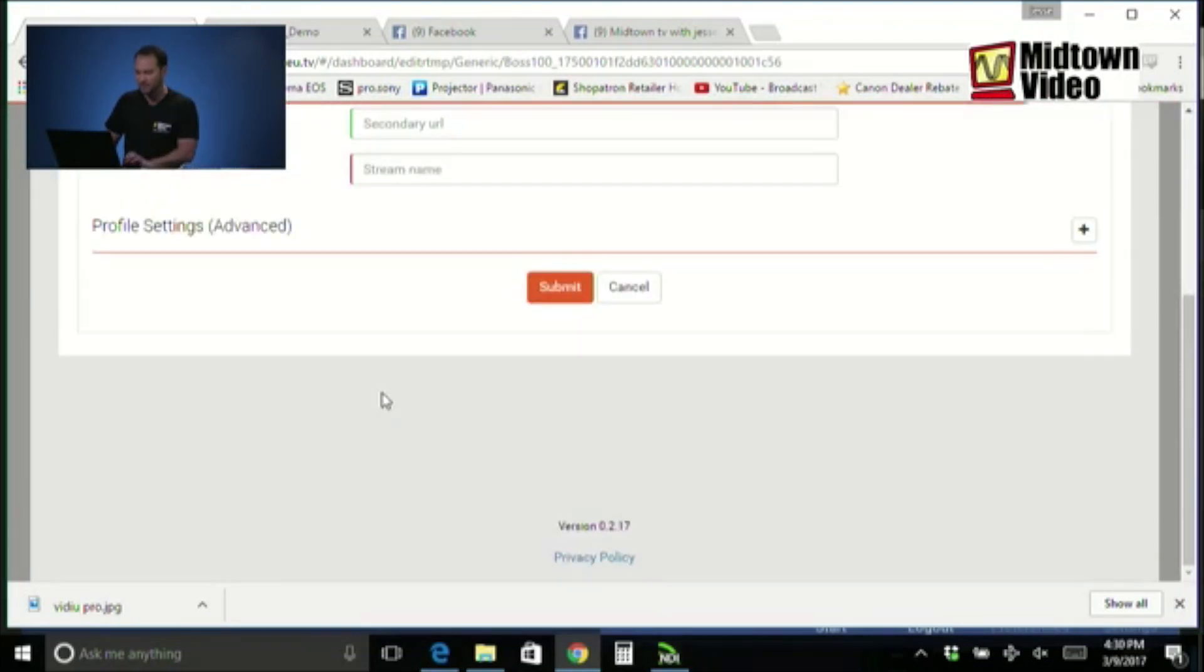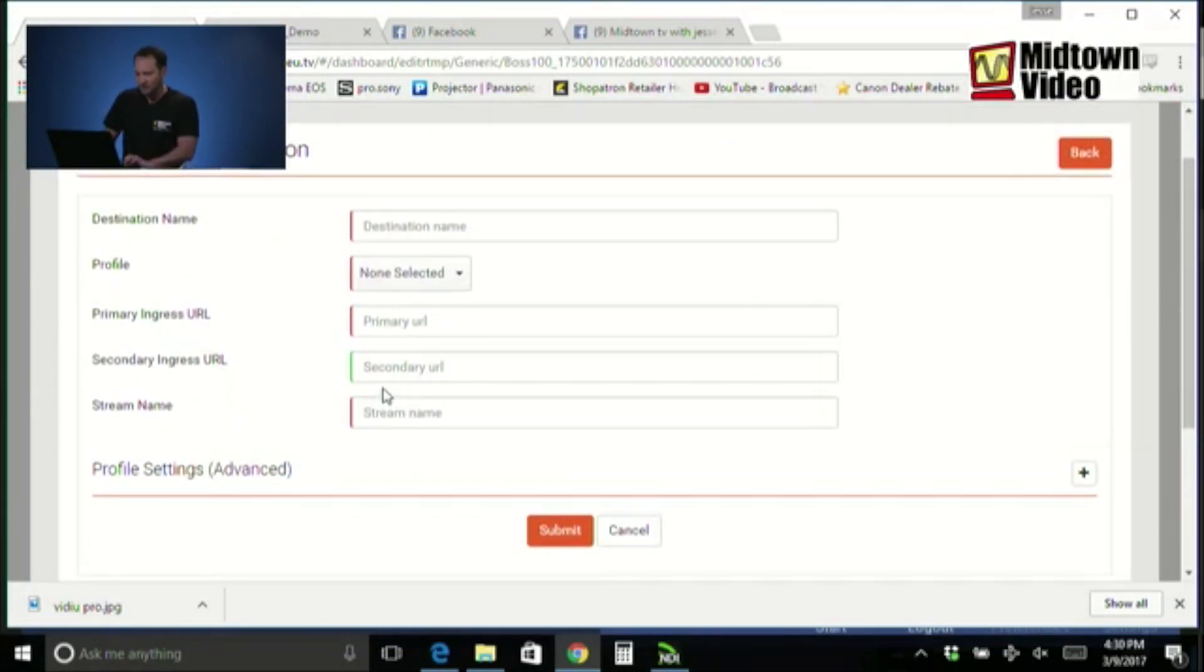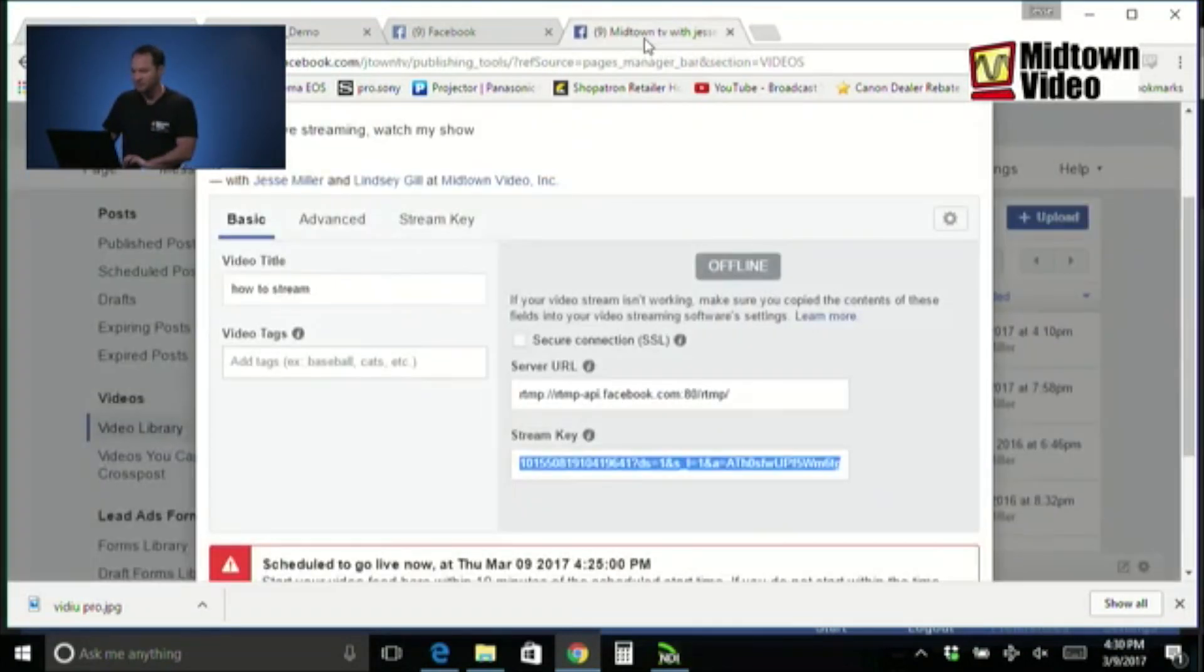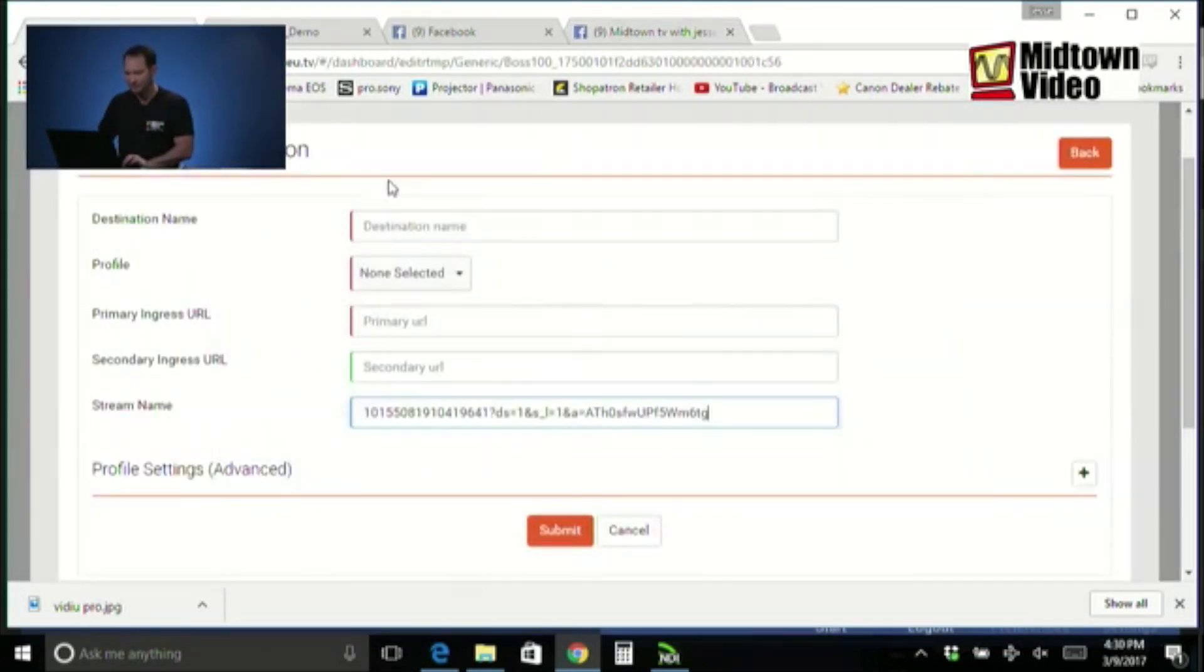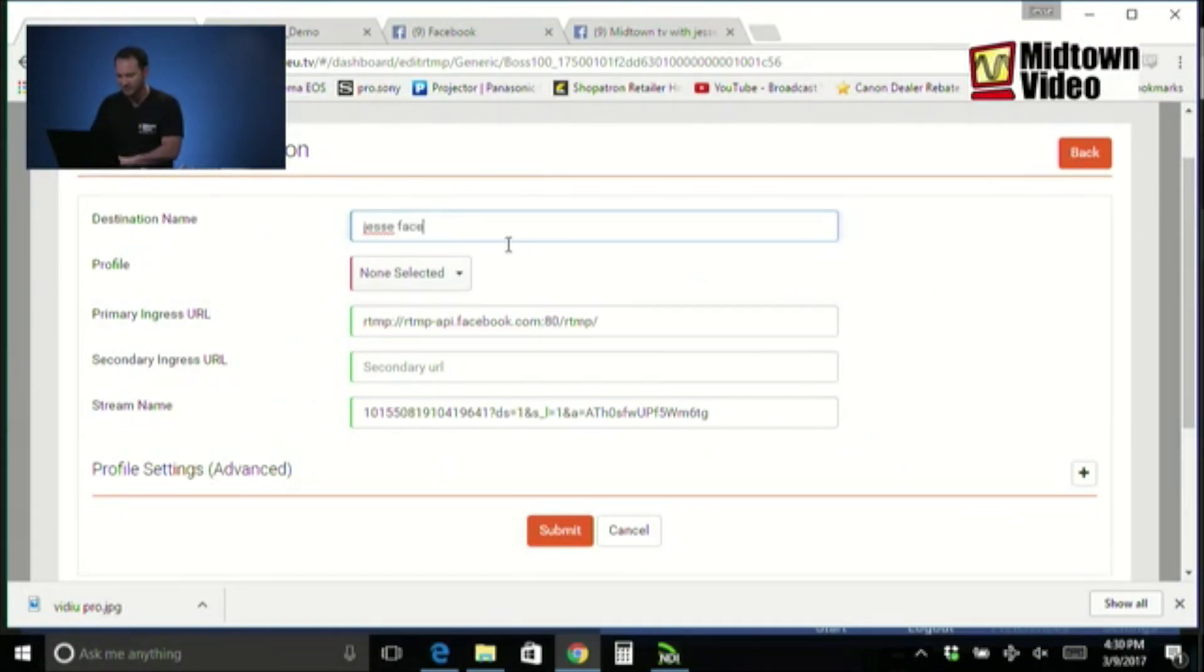Boom, here we are. Stream name is the same thing as a stream key. Luckily, I copied it. Now, I can paste it. Stream URL, there's only one. It's Facebook's streaming URL. Copy it. Paste it. Done. We can rename it. Jesse Facebook live stream.